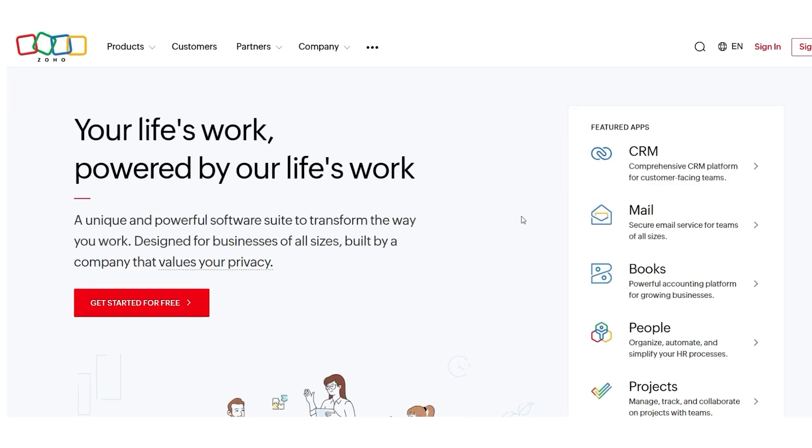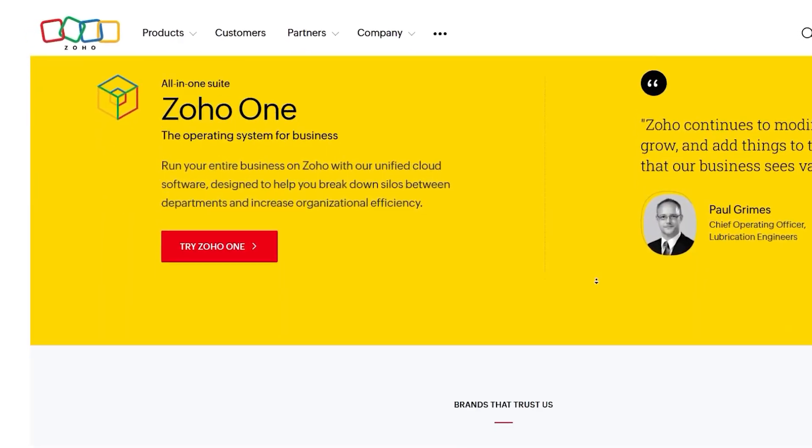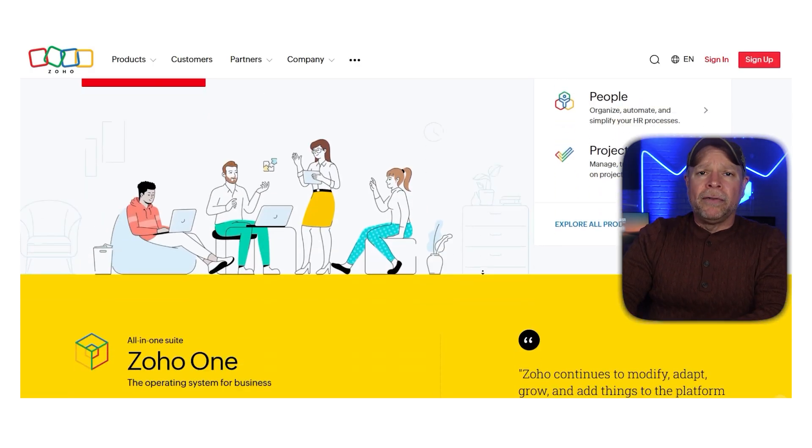Hi guys, Jeremy here, and today I'm going to show you how to use Zoho Sites. It's perfect if you've ever wanted to make a great looking website but you don't know how to code. First we'll talk about what Zoho Sites is and what it can do for you, then I'll guide you through the sign up and help you set up your account. We'll also explore the dashboard and finally I'll discuss how to create your website and customize it.